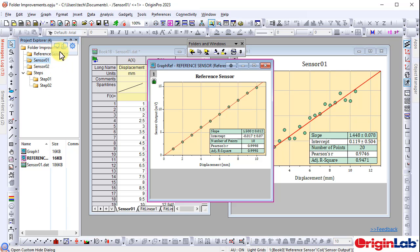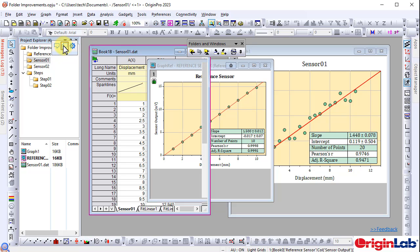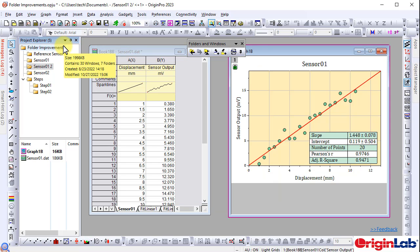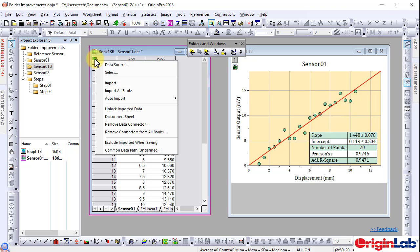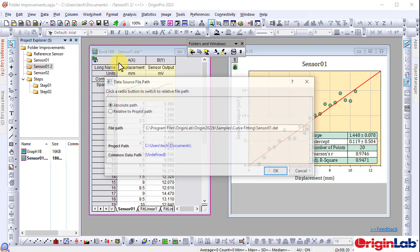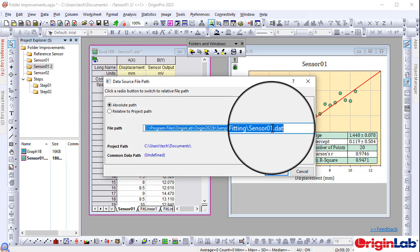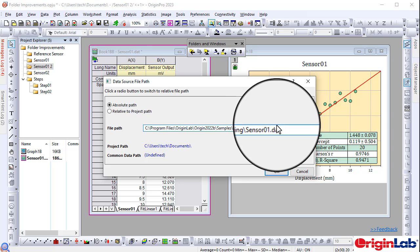The duplicate folder option is added to easily replicate the analysis and graphing workflow of a folder. For example, after duplicating the folder, the source data can be changed to get an updated fitting result.